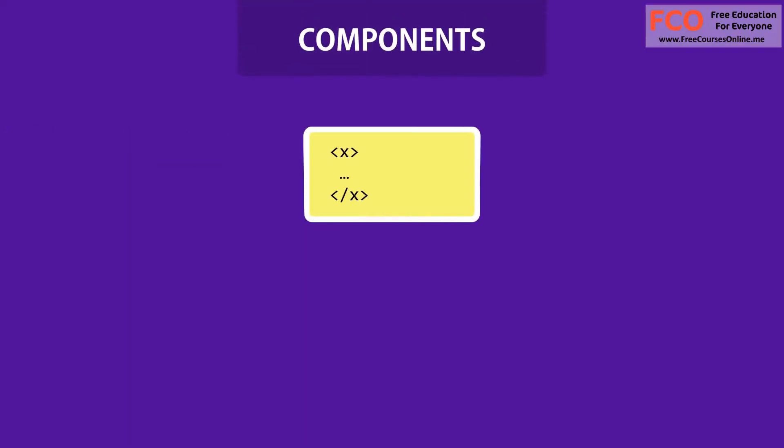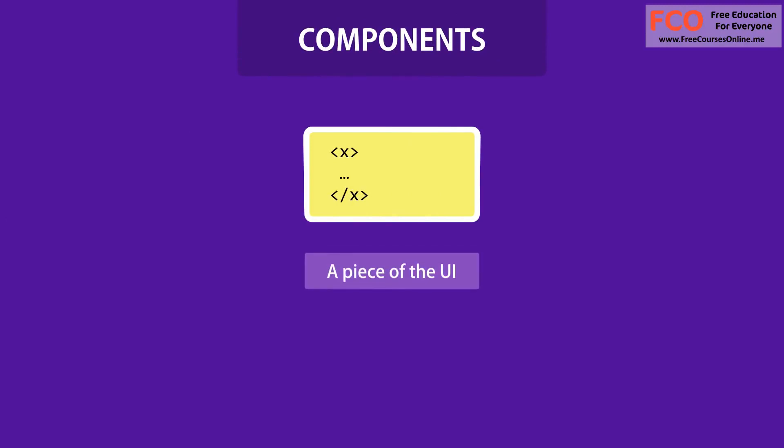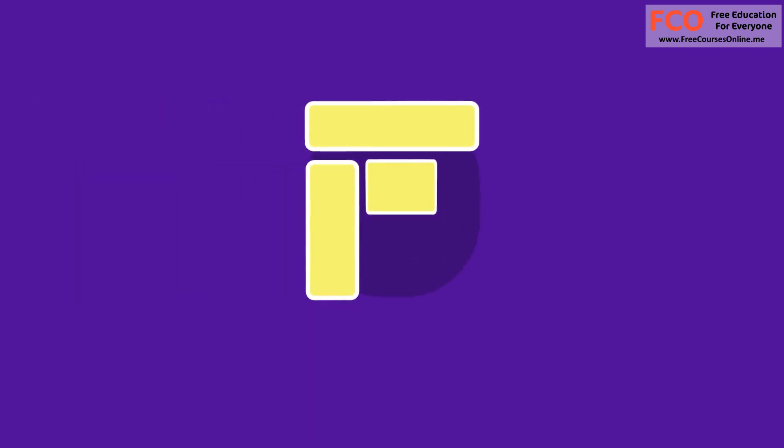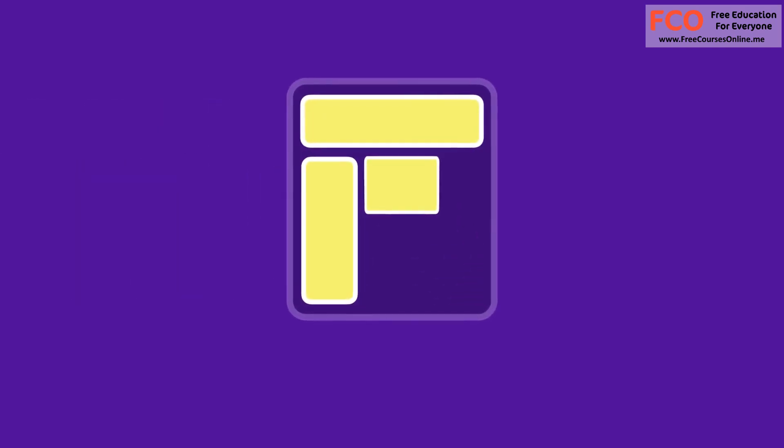At the heart of all React applications are components. A component is essentially a piece of the user interface. So when building applications with React, we build a bunch of independent, isolated, and reusable components and then compose them to build complex user interfaces.